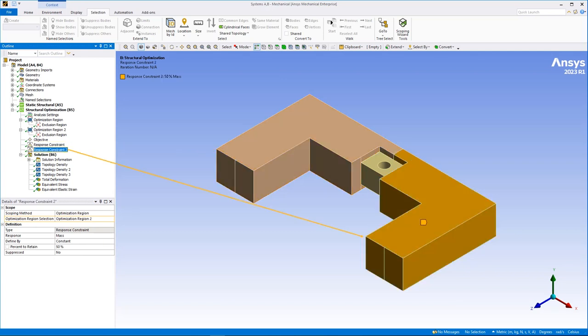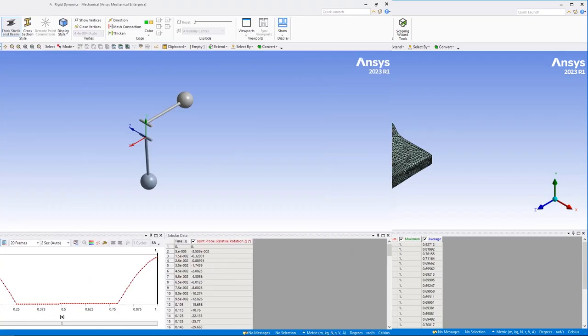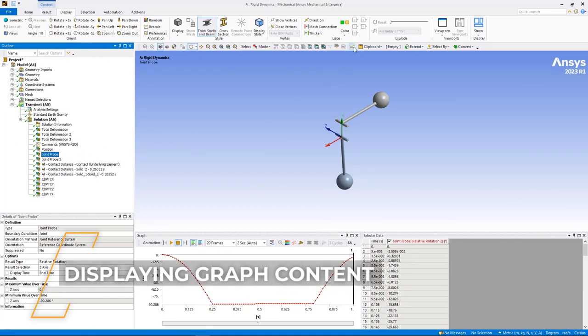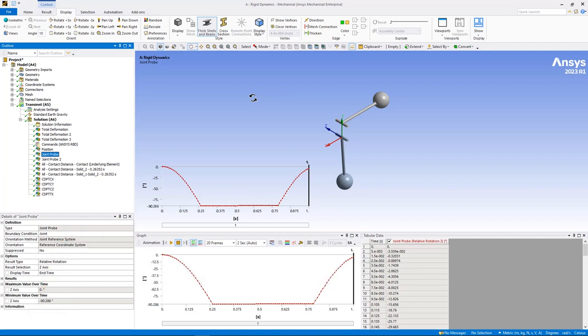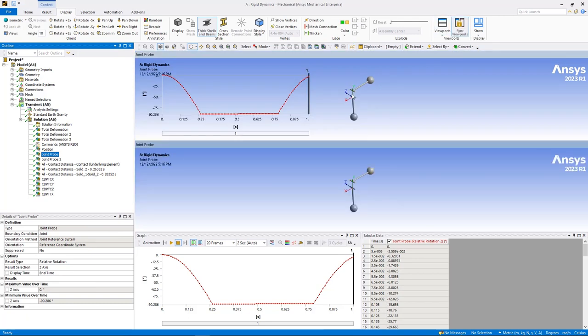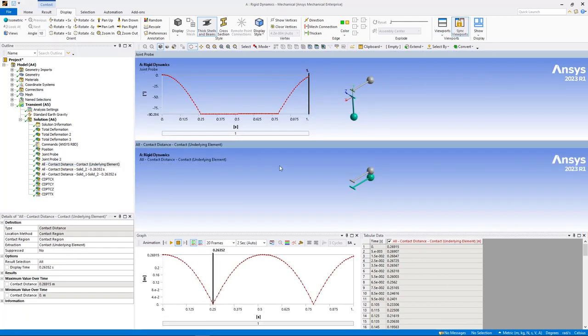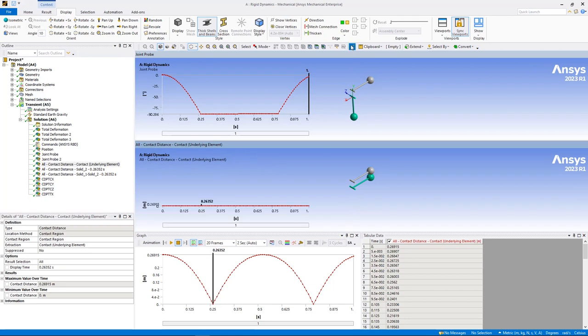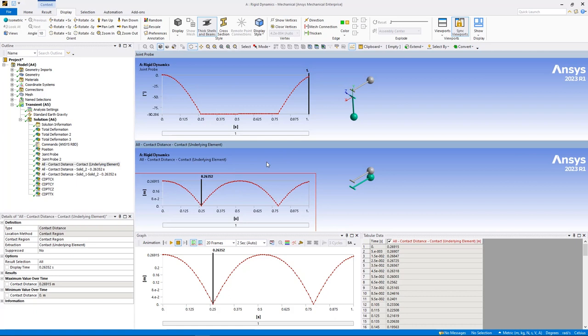To enhance the presentation of viewports, whether only one viewport or multiple, you can now display the content of the graph window in a viewport using the new graphics toolbar option, display graph. This option enables you to present graph data in combination with result contours, animate results while viewing the corresponding graph progressions, and drag, drop, and resize the graph within the geometry window.